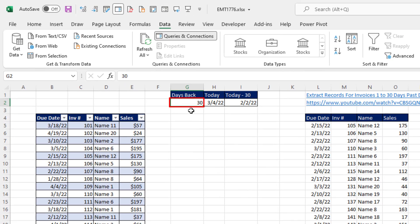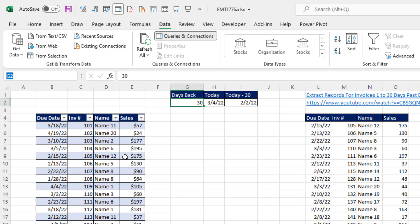Now, the first thing I want to do is import this parameter 30 days back into Power Query. To do that, I'm going to create a name for that cell. So I click in the name box, type days back, and Enter.